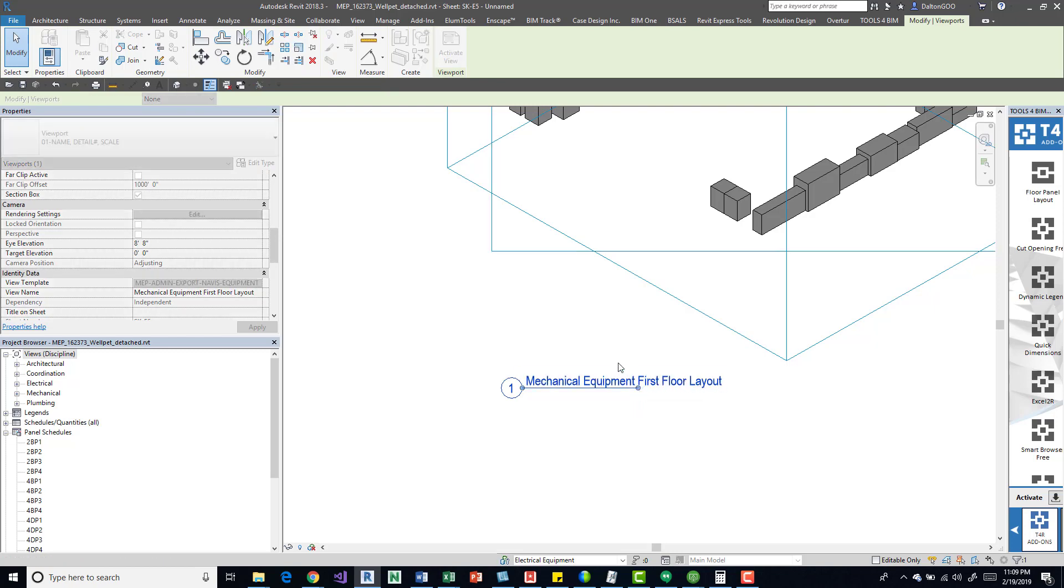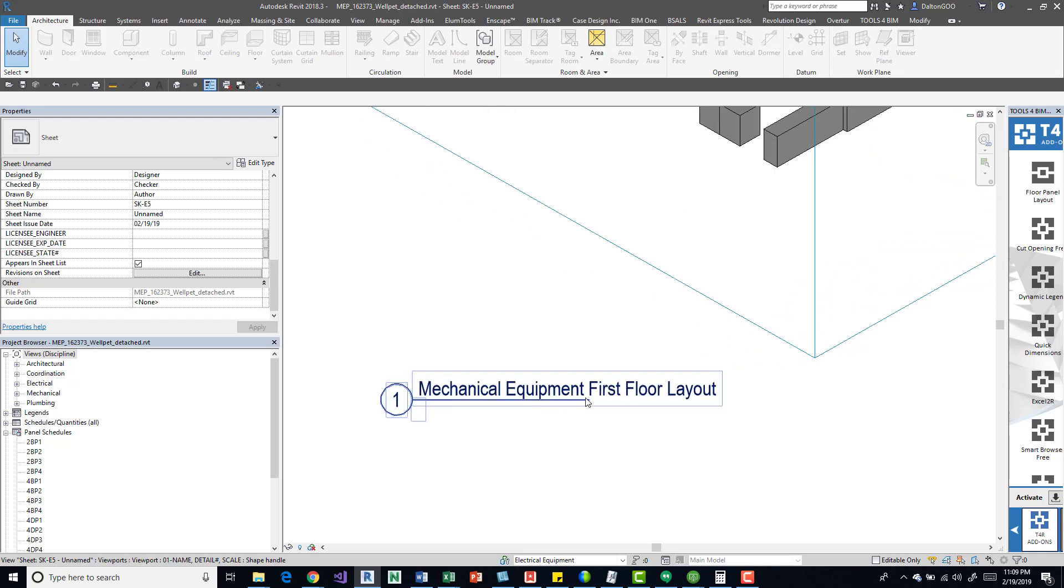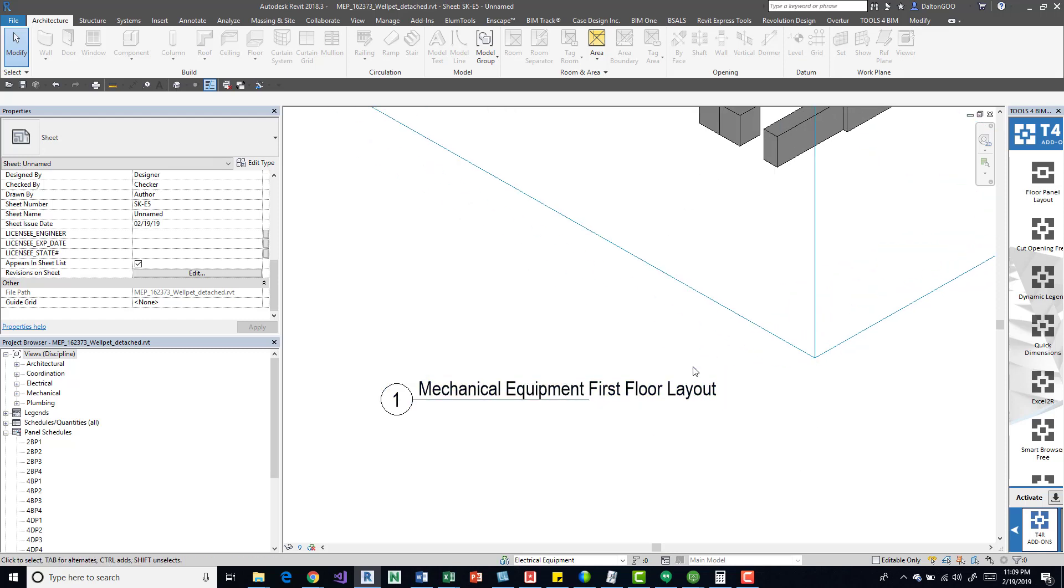So we got something like this and we want the first floor bit to be underneath mechanical equipment.